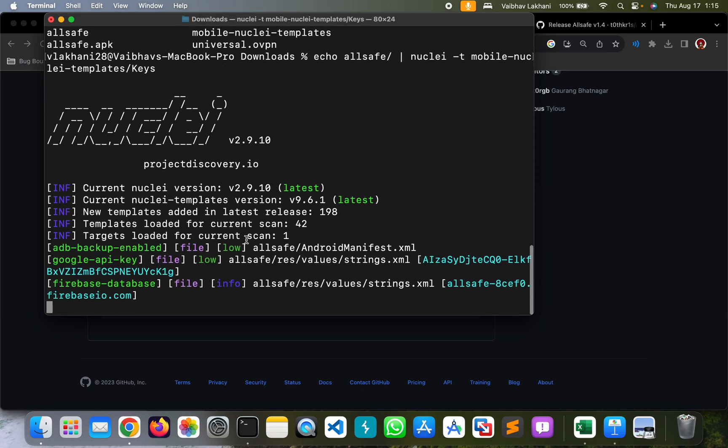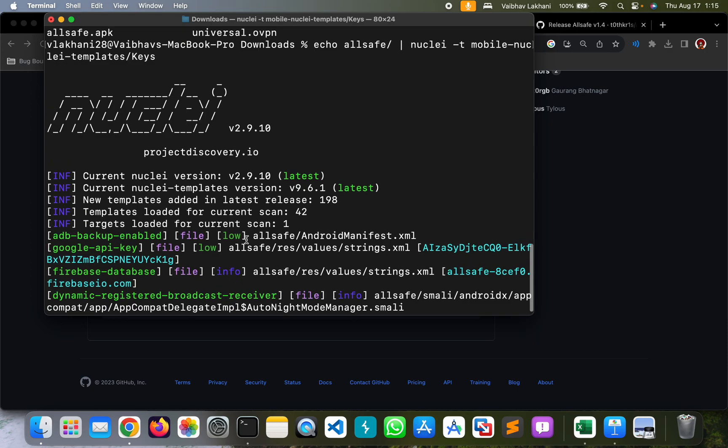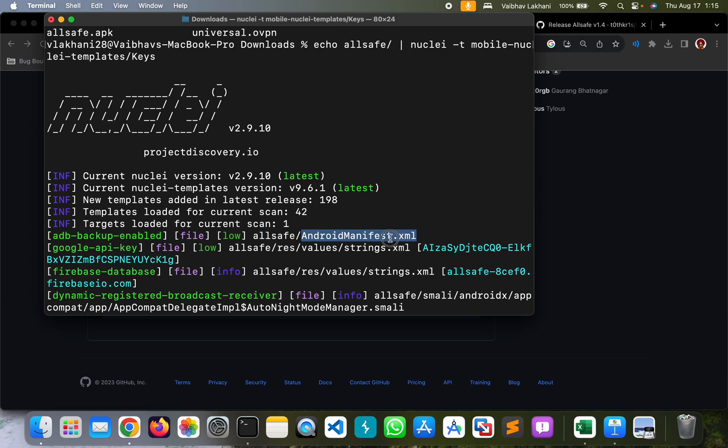Let's hit enter and as you can see, we are able to find a lot of automated vulnerabilities. We are able to find adb backup enabled that is present inside the AndroidManifest.xml file.